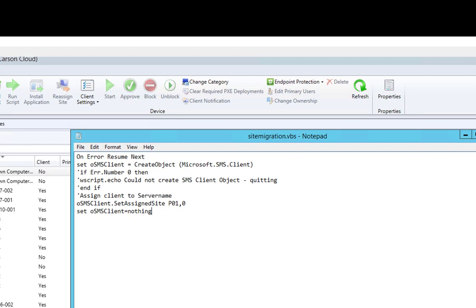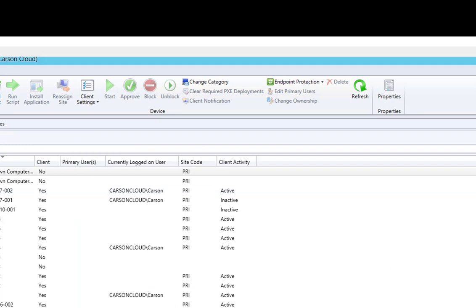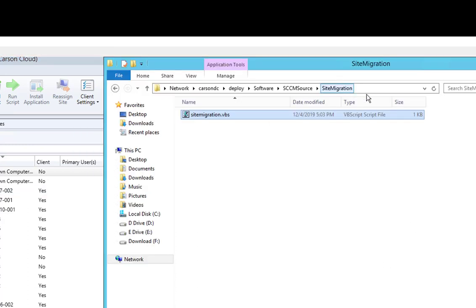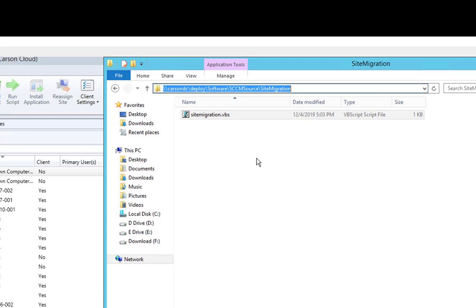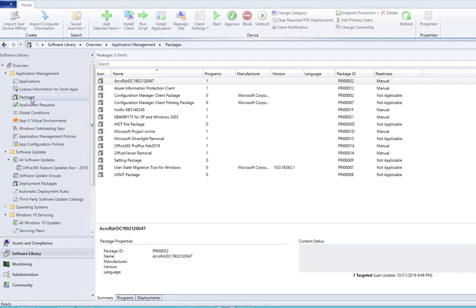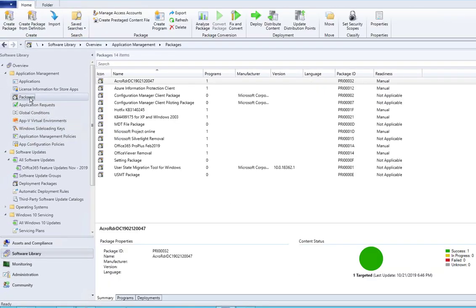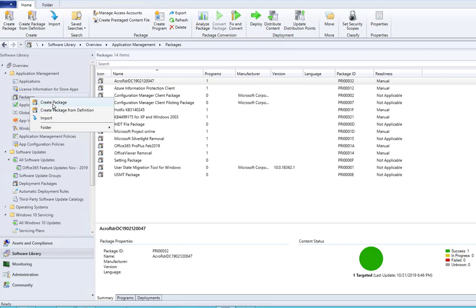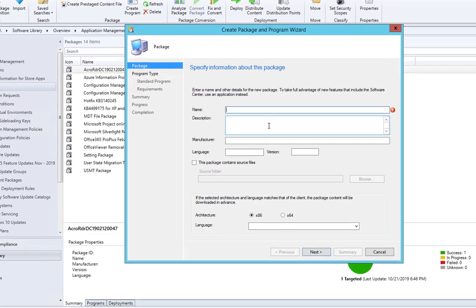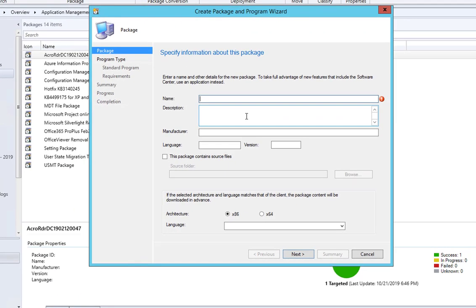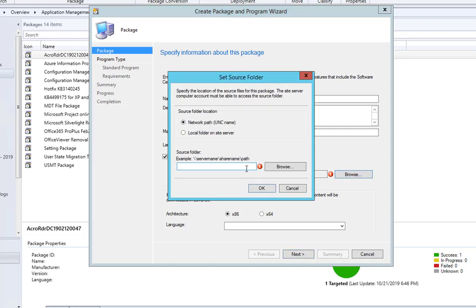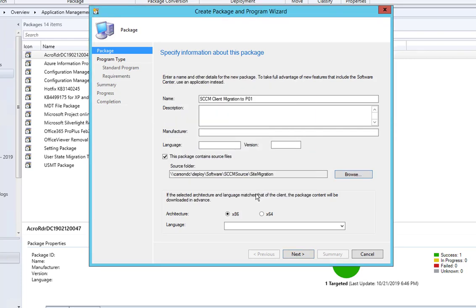Once you have this, you can create a package. I'm going to copy this link. I'm going to create a package, a legacy package, not application. Create package. I'm going to call this SCCM client migration to P01. This package contains source. I'm going to paste the path. X64, I mean X86.